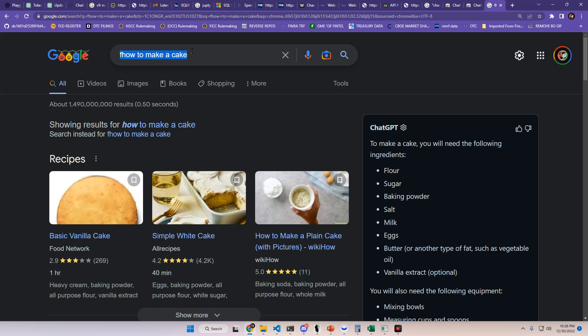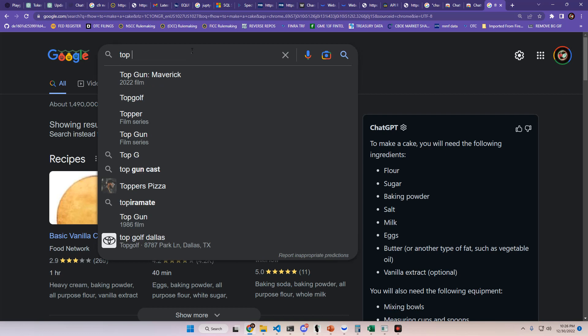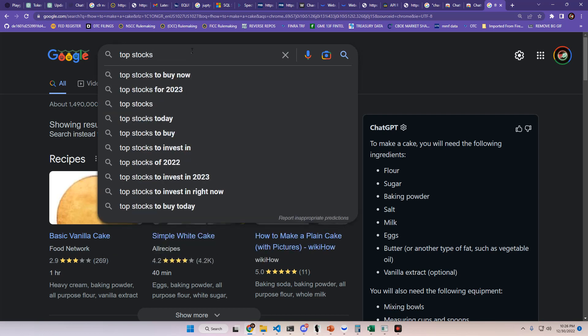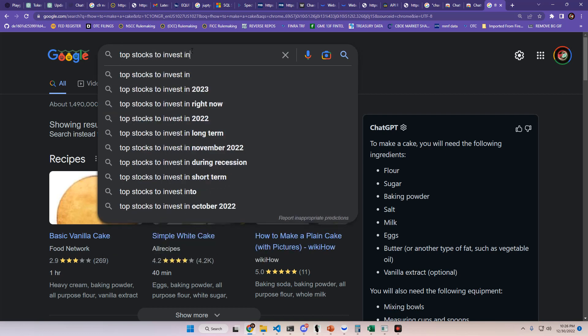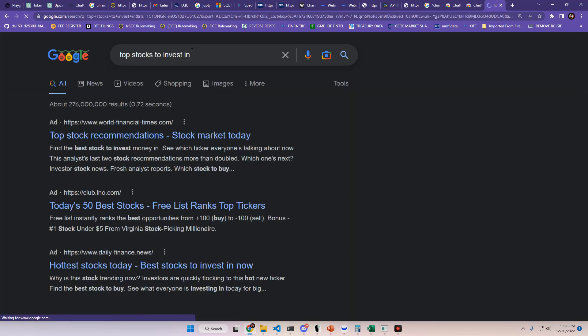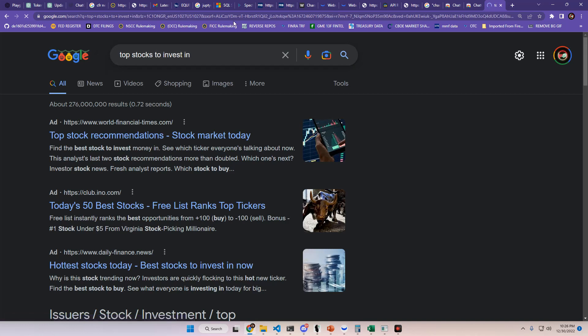If I type in, let's see if it does anything with the stock market. Top stocks to invest in. I don't think it's going to say anything. Yeah, I see how it's a blank. It's not going to do anything stock related, unfortunately.